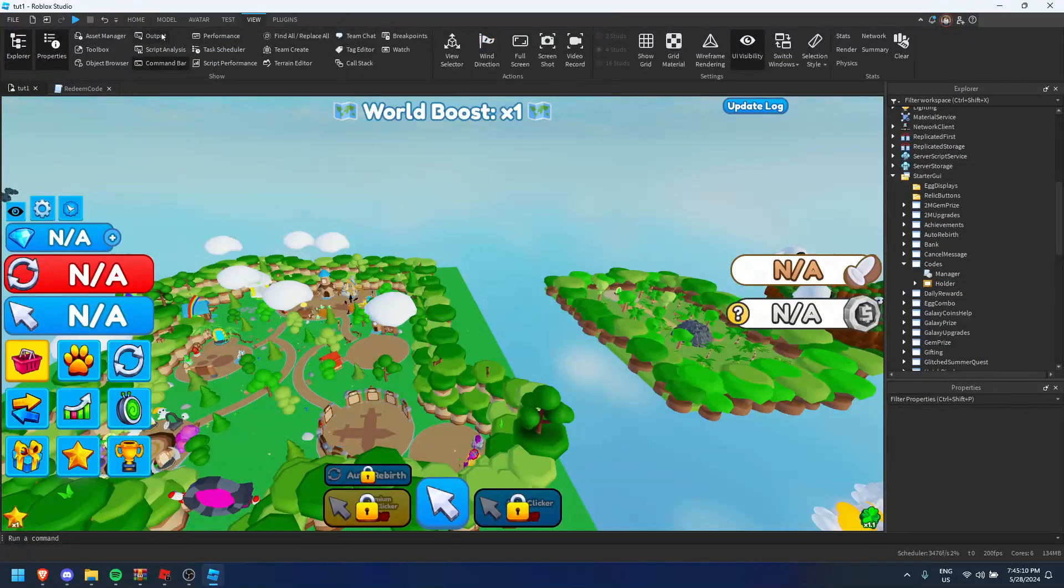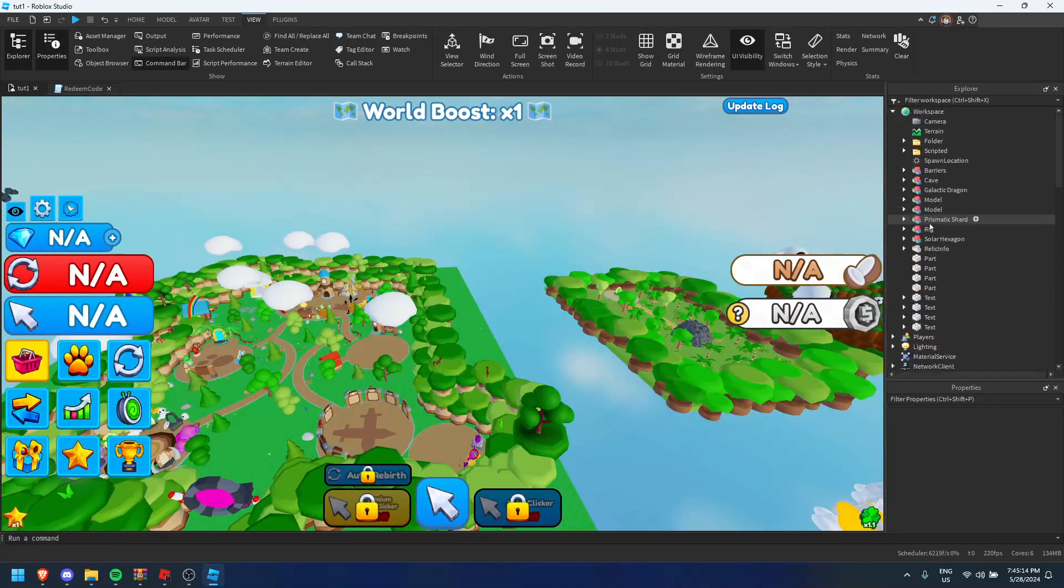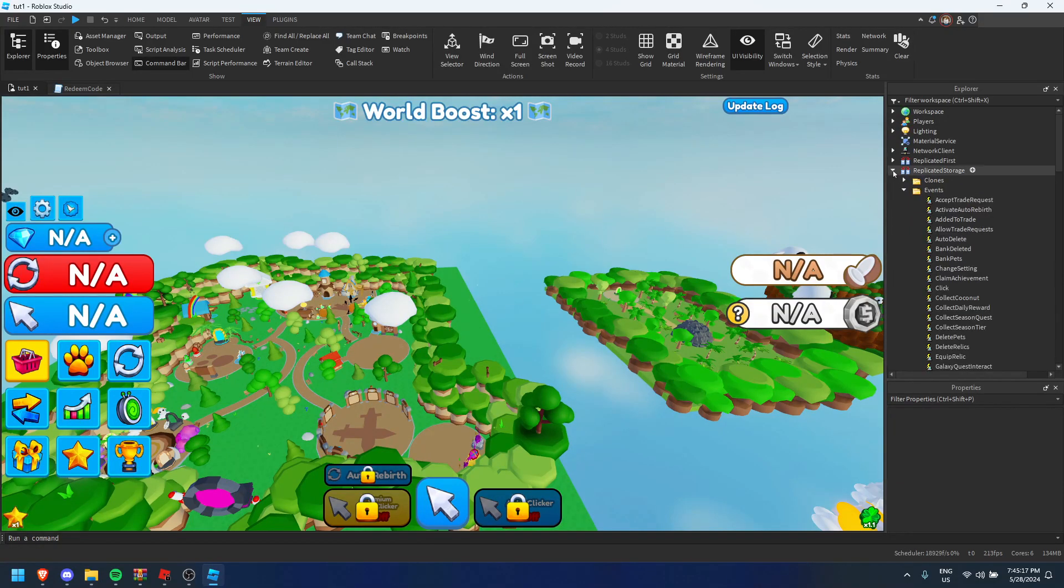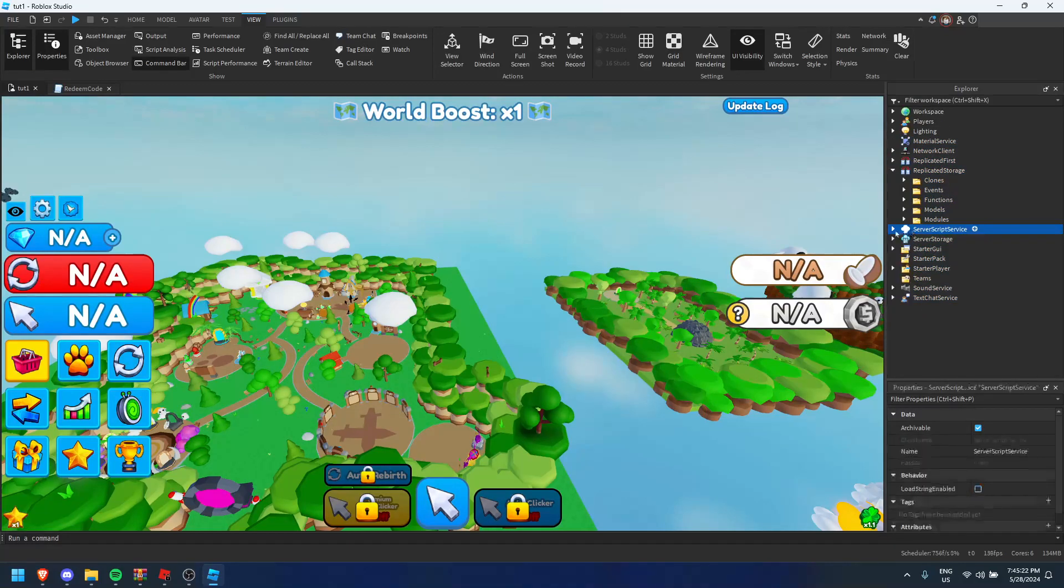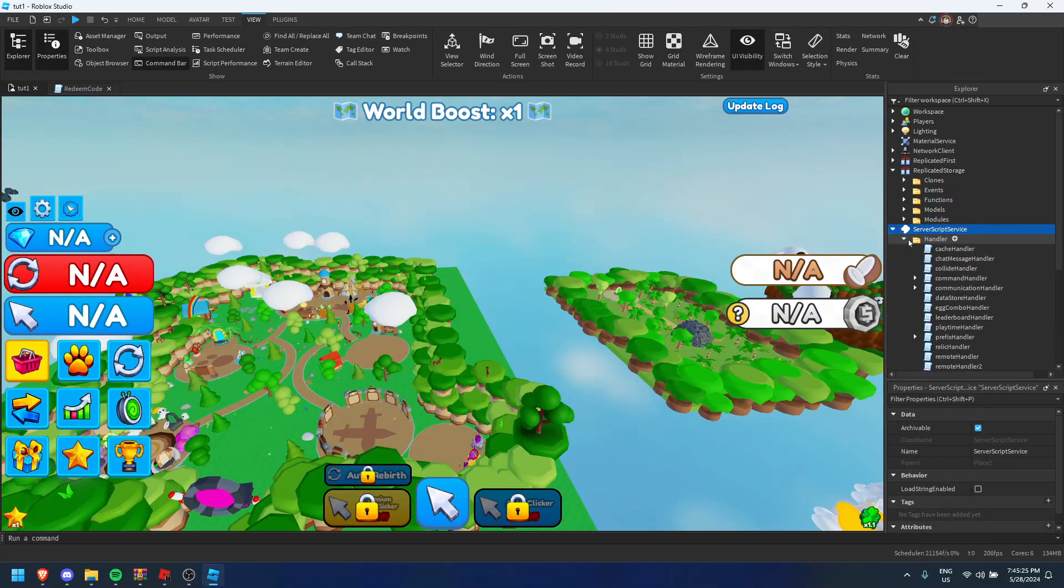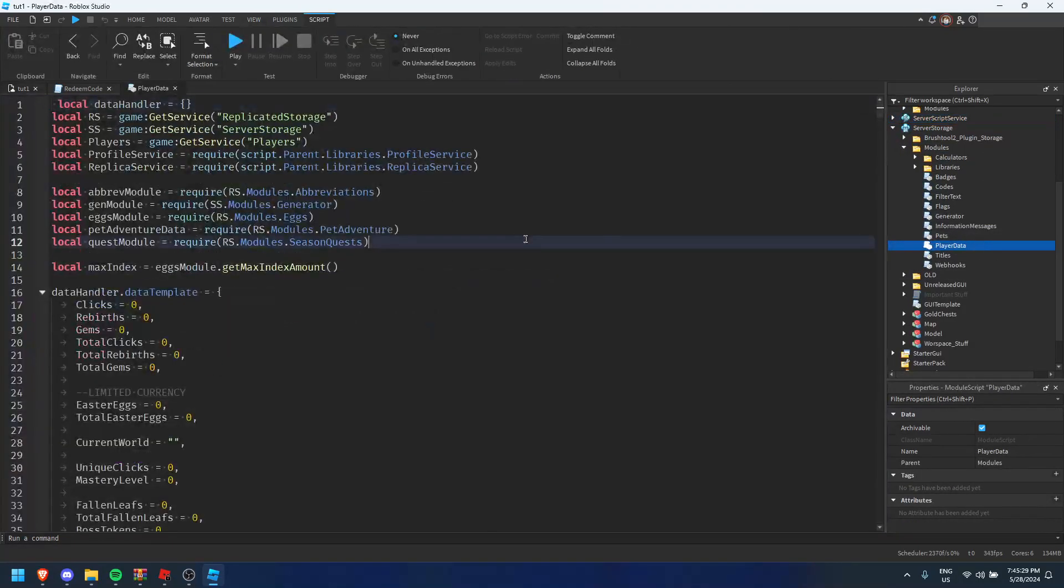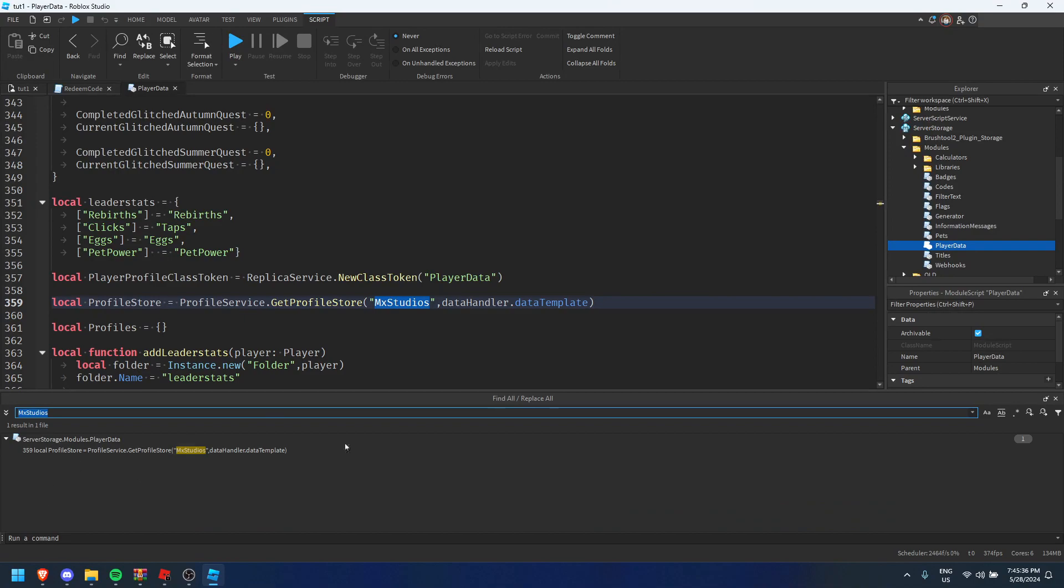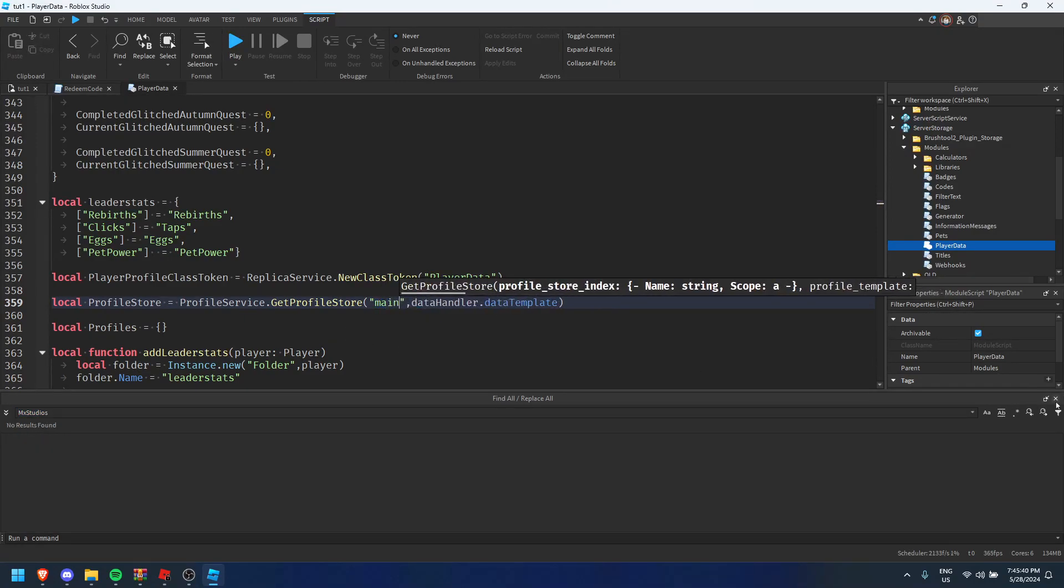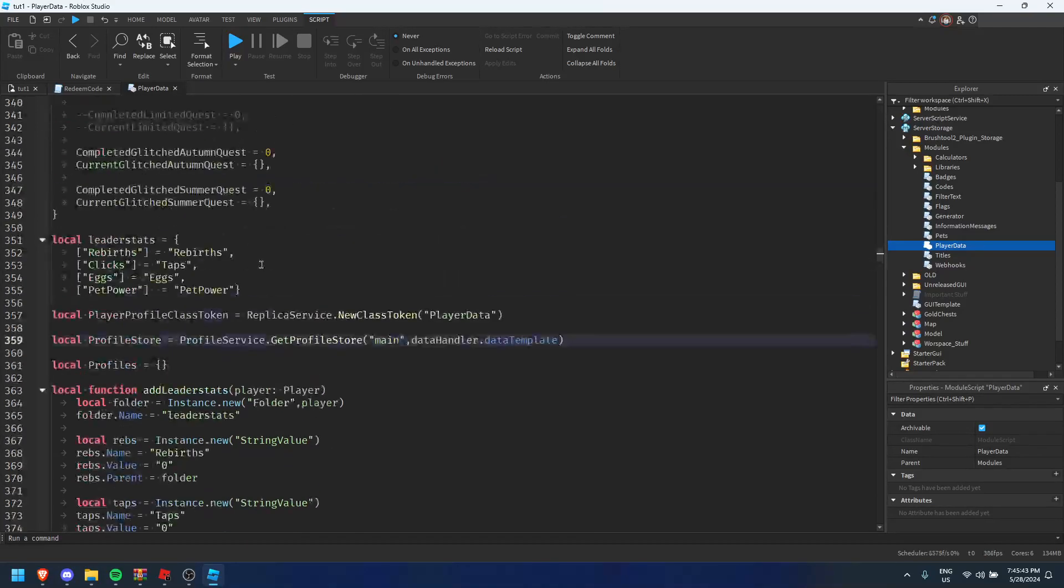Now I think you can click play. Actually do not click play yet. You want to go to the player data place which is replicated storage. Actually it's not replicated storage. I think it's server scripts. I don't even know where it is right now. I am so lost. I think it's in here. Yep. In player data. And you're going to look up MX Studios. And with MX Studios you can look this thing up. So you're going to rename that to main. And once you have renamed that to main it's all good. And this is like all your latest stats and stuff.